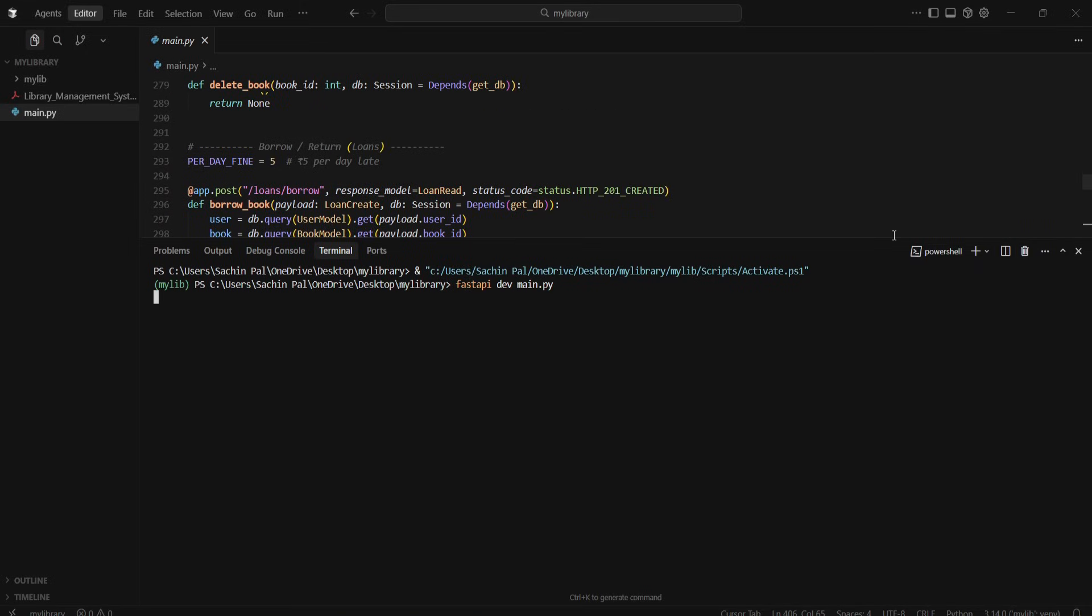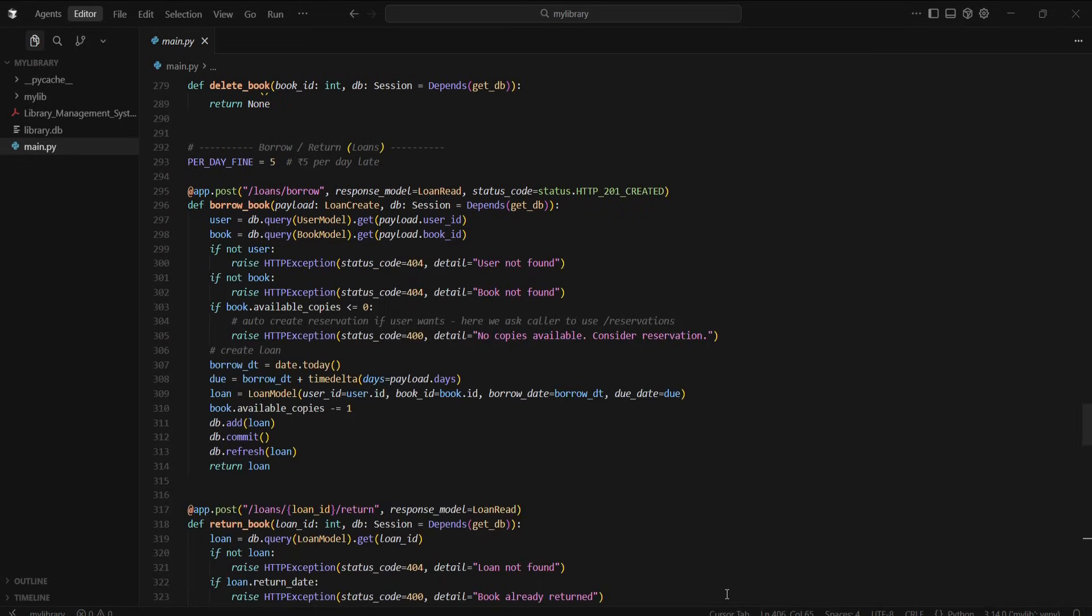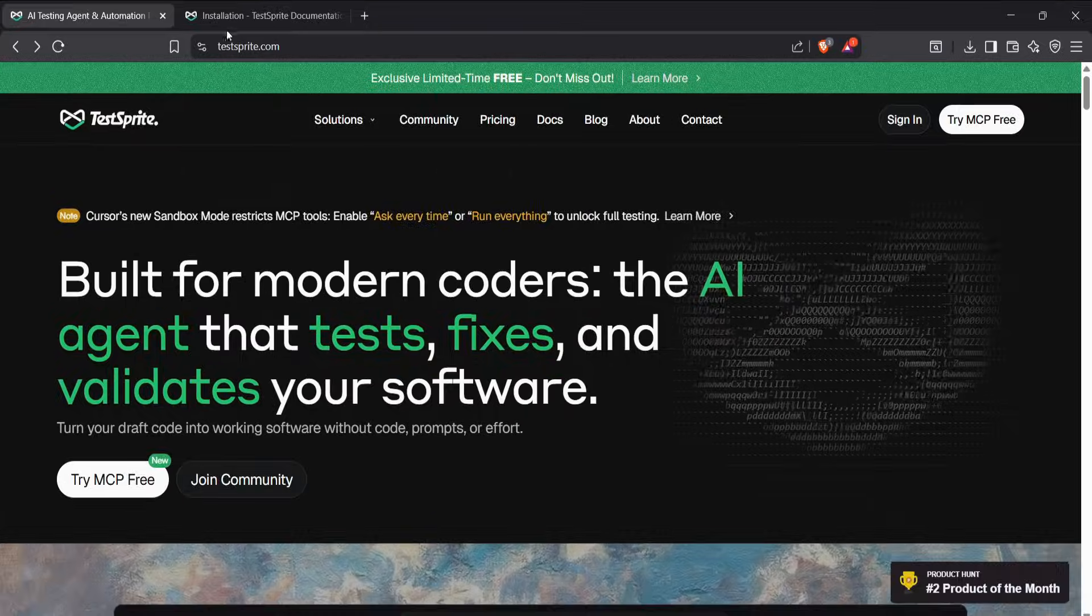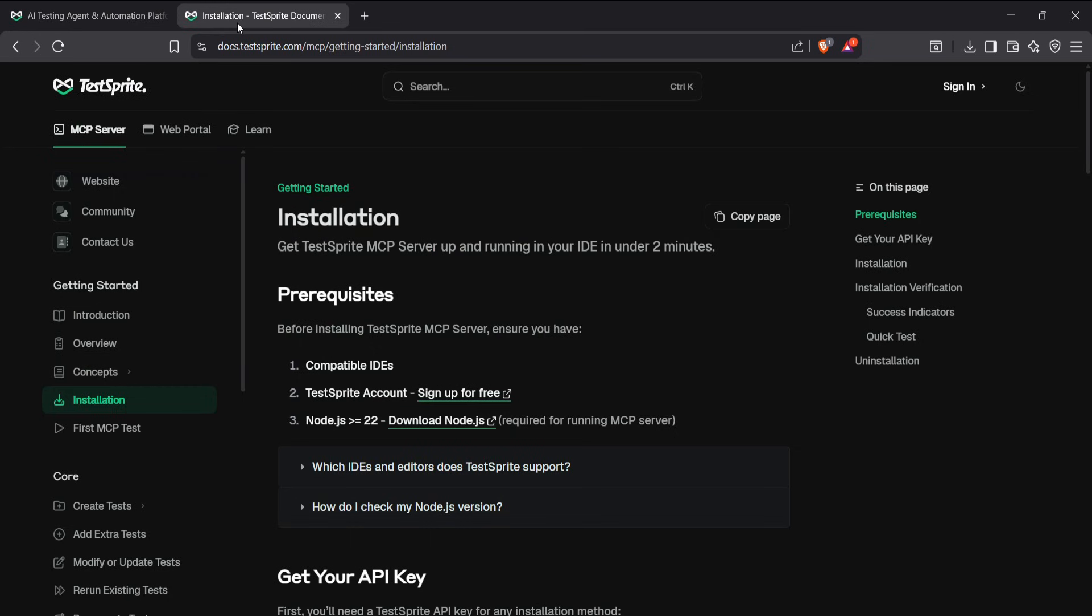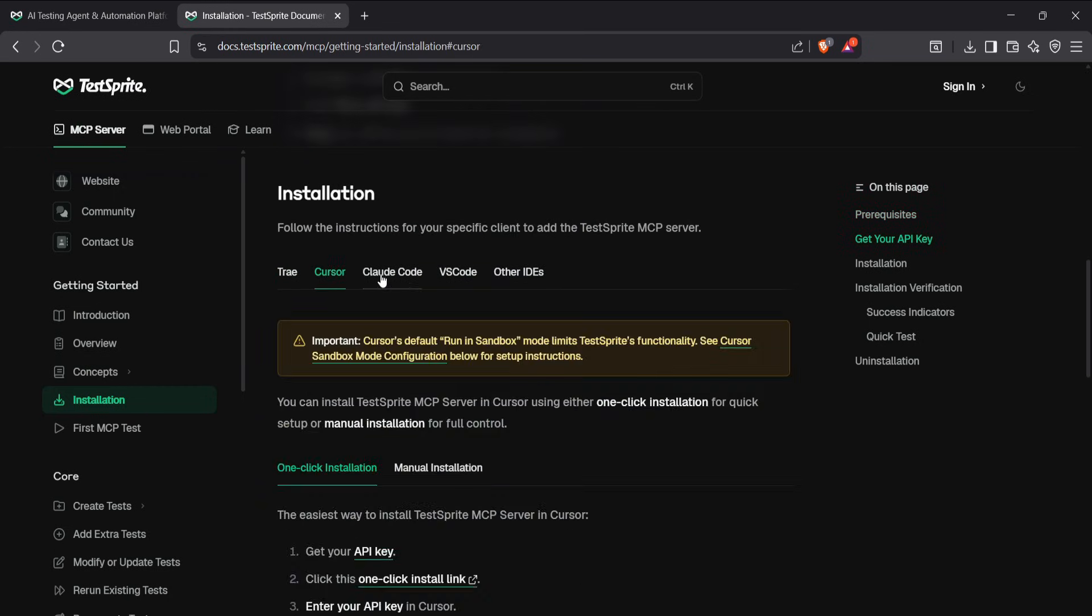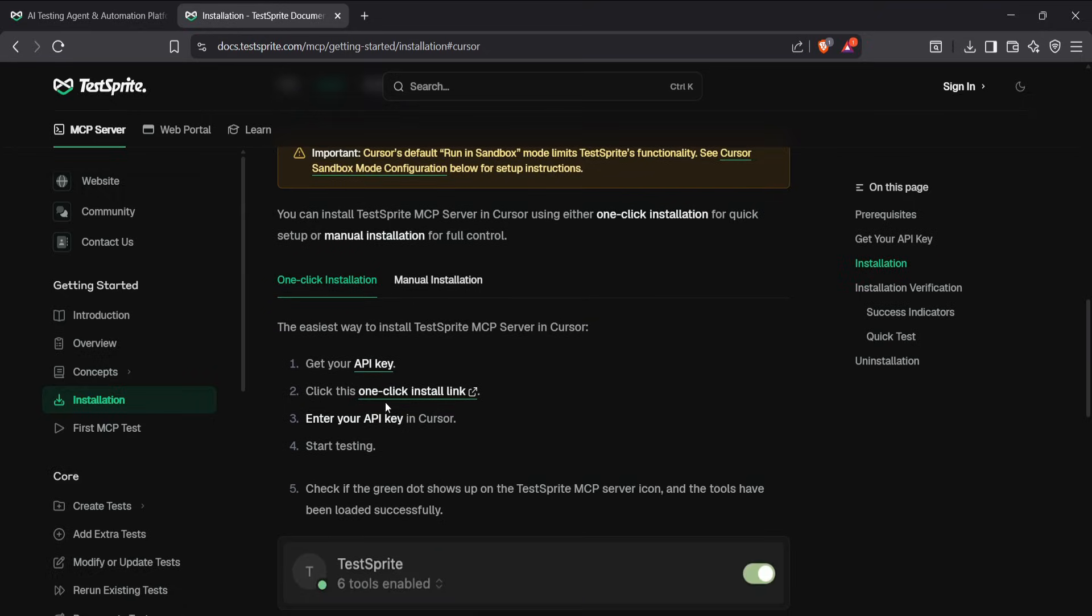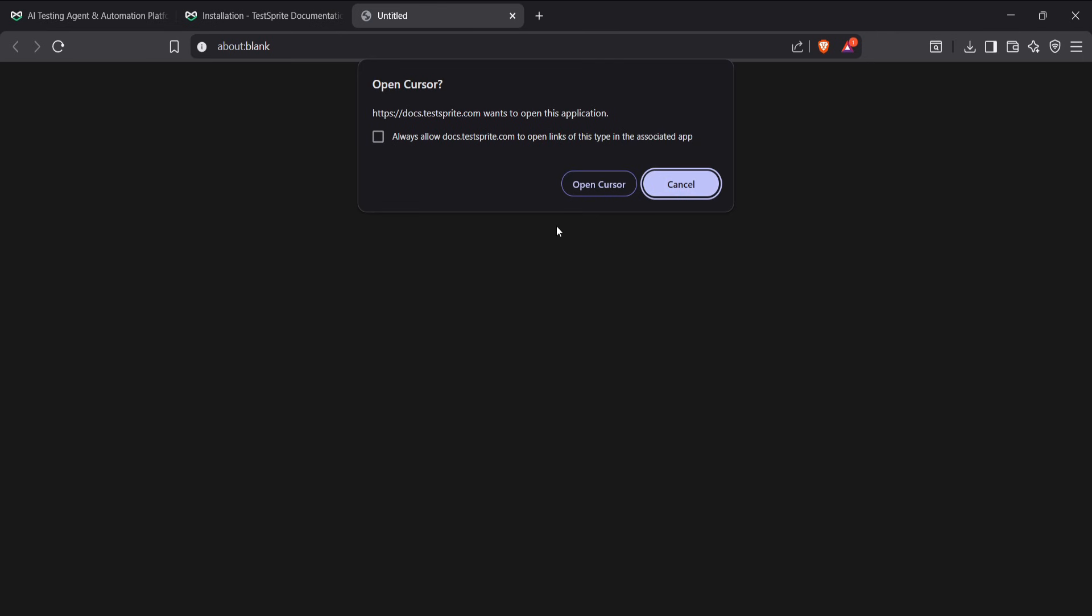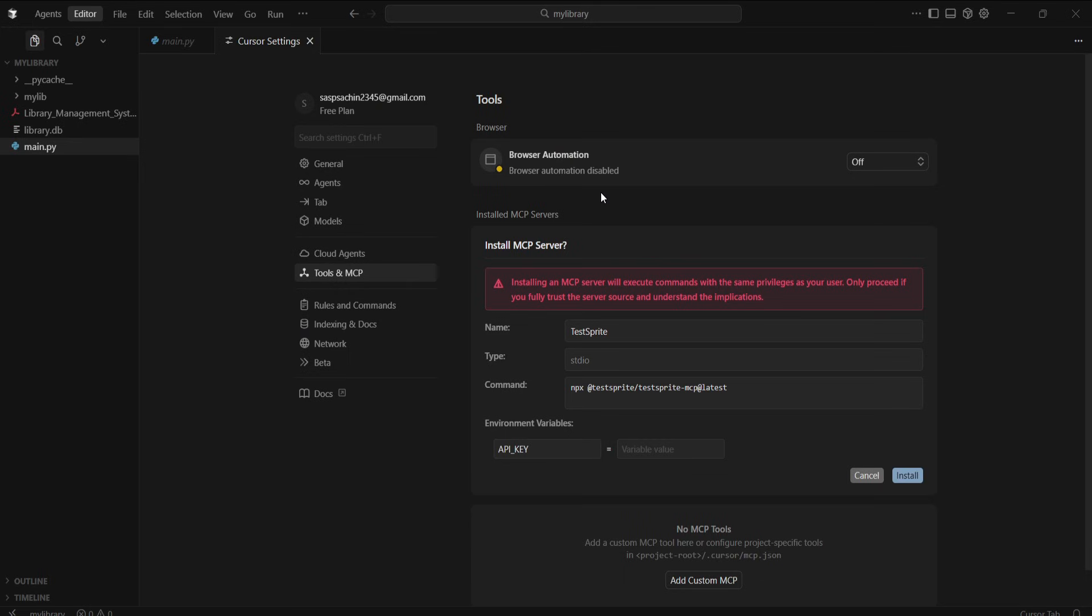Next, we'll test it using TestSprite. So first, we'll go to their documentation page, and under the Installation section, you'll find options for Cursor and other IDEs. There's a link there. When you click it, it will ask you to open Cursor, and then you'll land on a page where everything is already filled in.